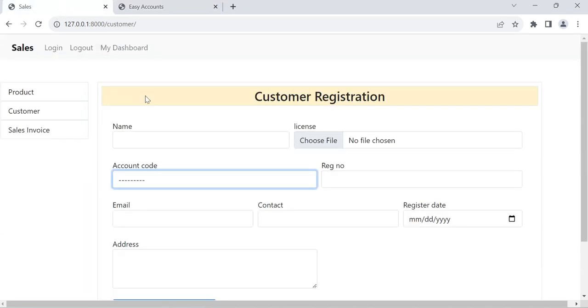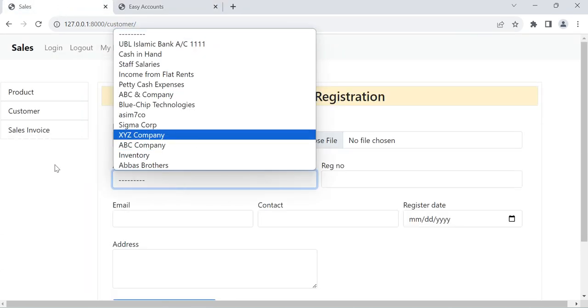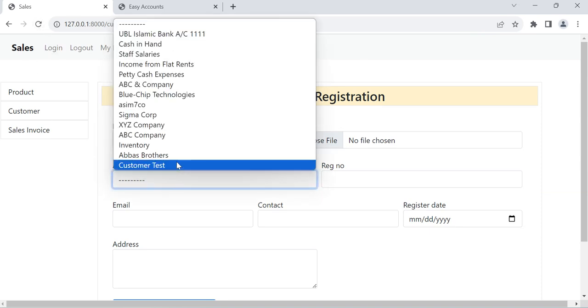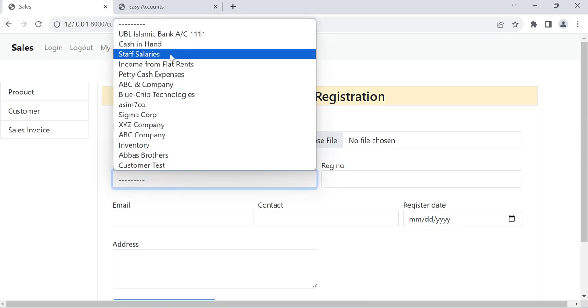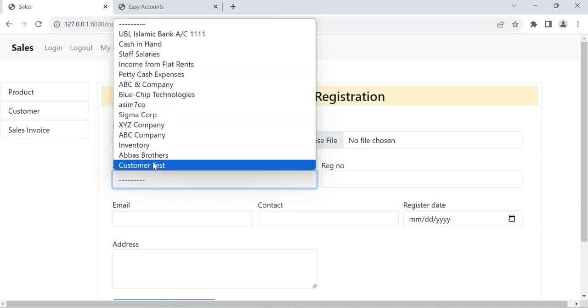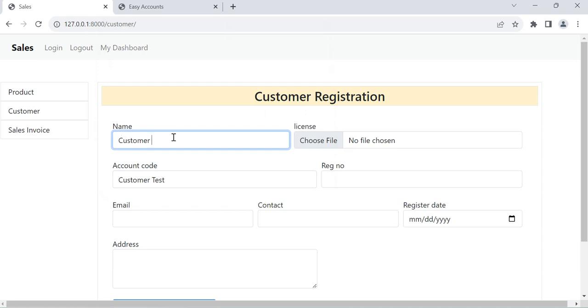Customer test. Then we can go here and refresh this one. Customer test is coming. And here we can put the same name or we can change any name, like I put here customer test.